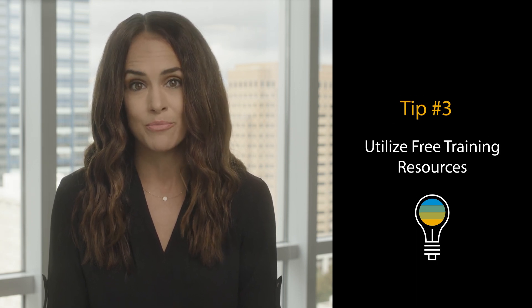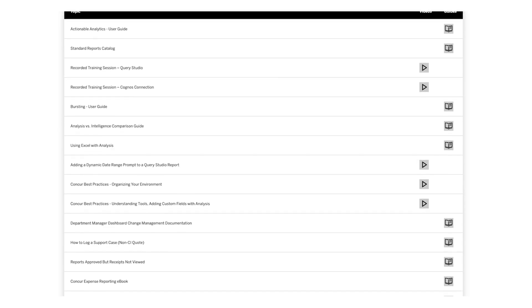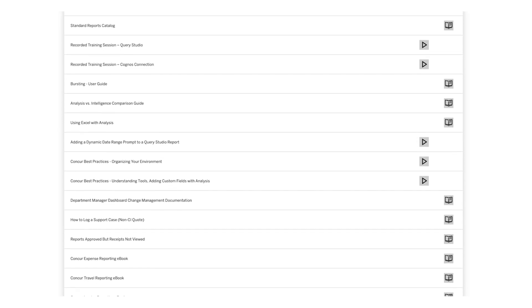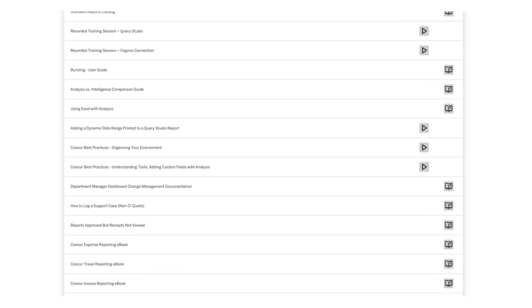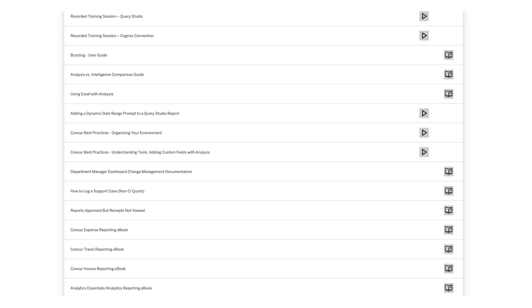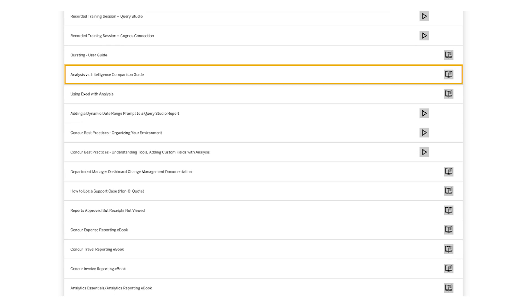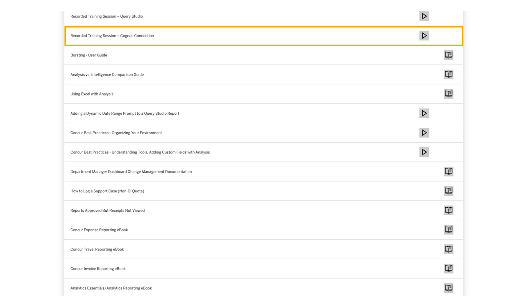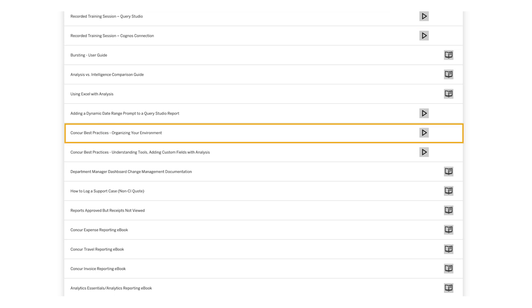Next, did you know that SAP Concur offers free training to administrators for those that want to learn more about reporting? Within the SAP Concur Training Toolkit, you will find easy-to-use videos and guides, recorded training sessions, as well as best practices.